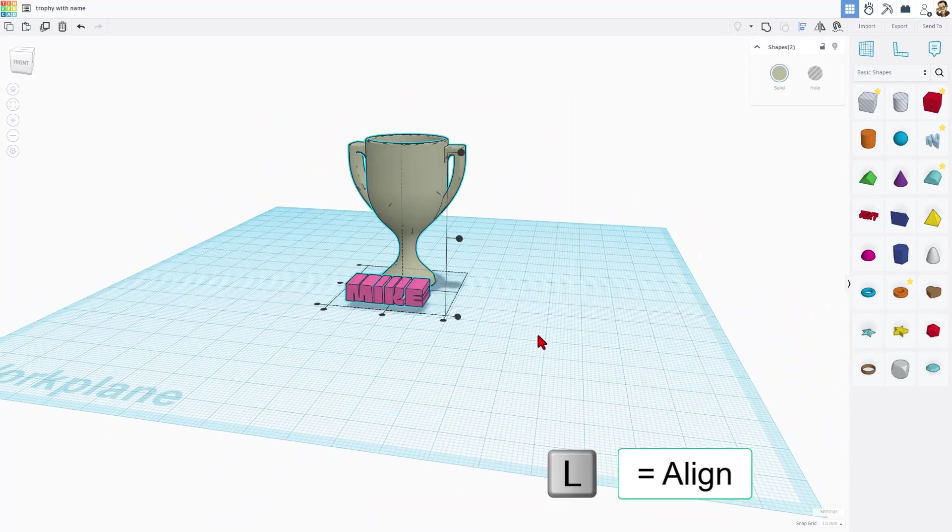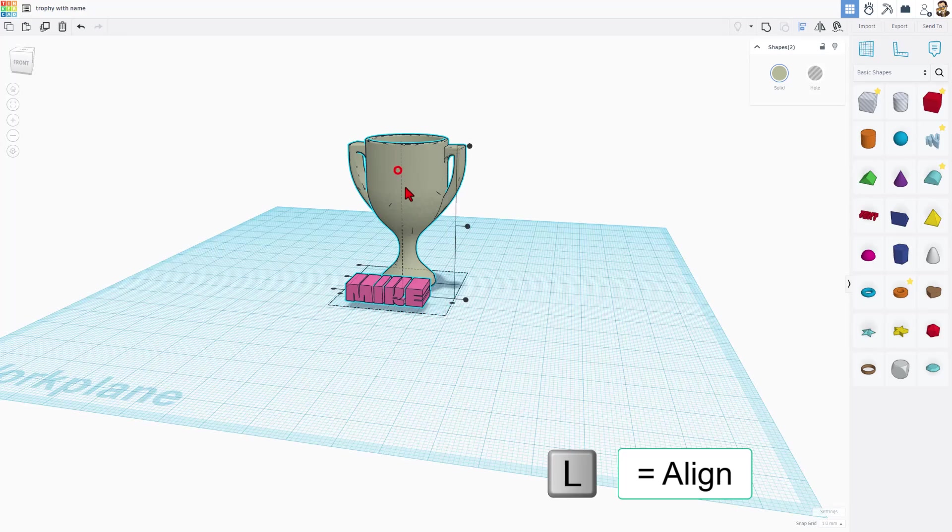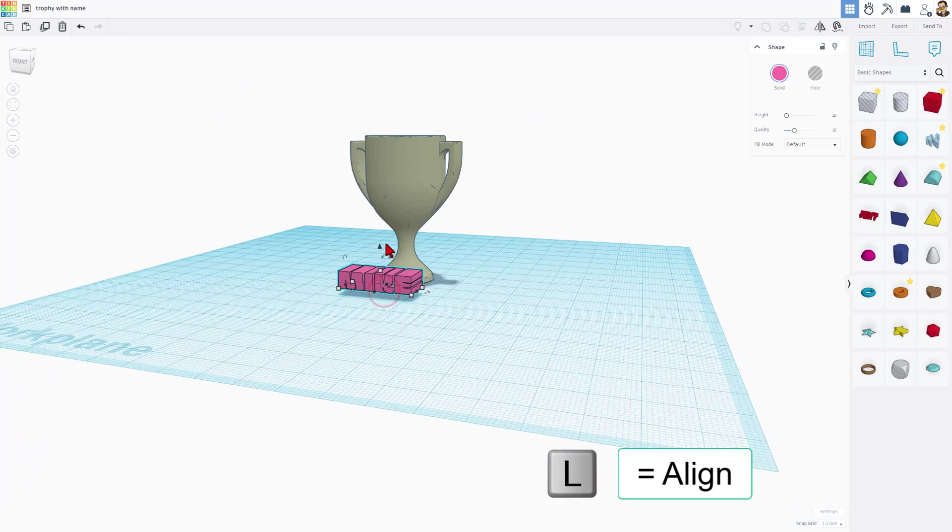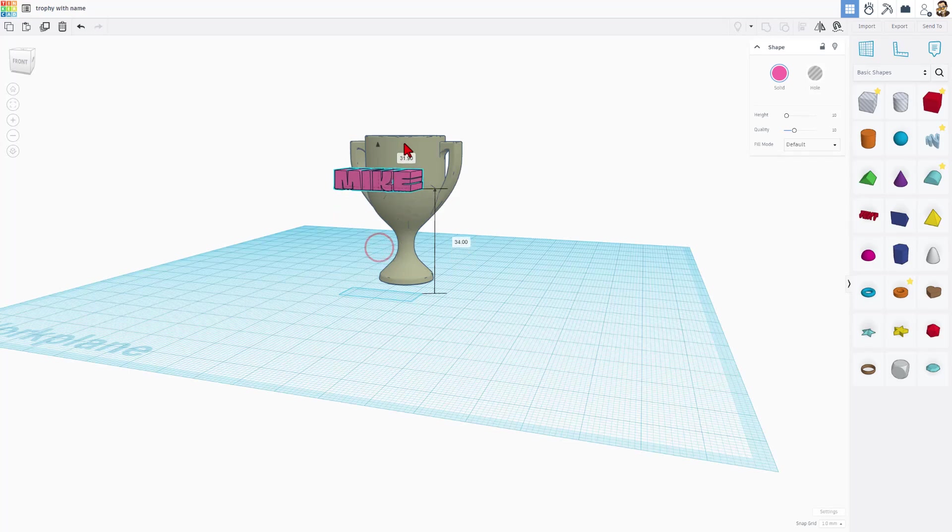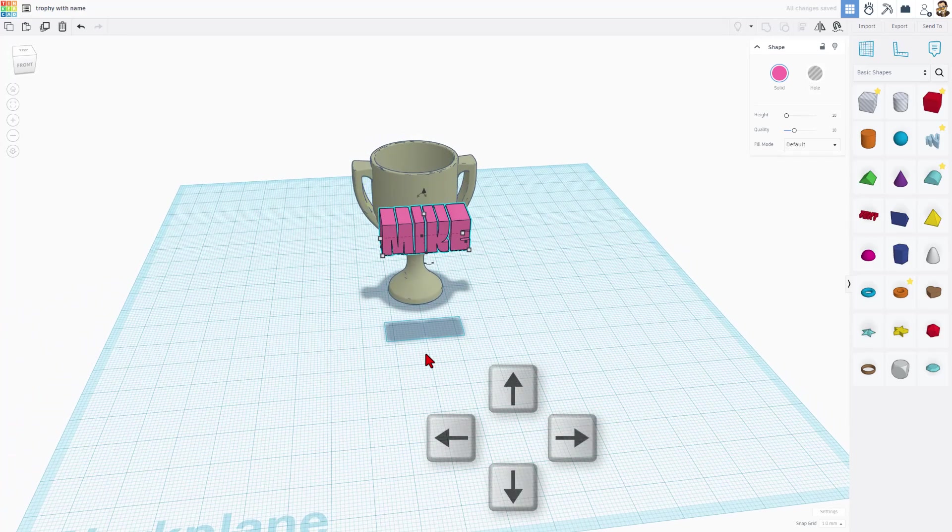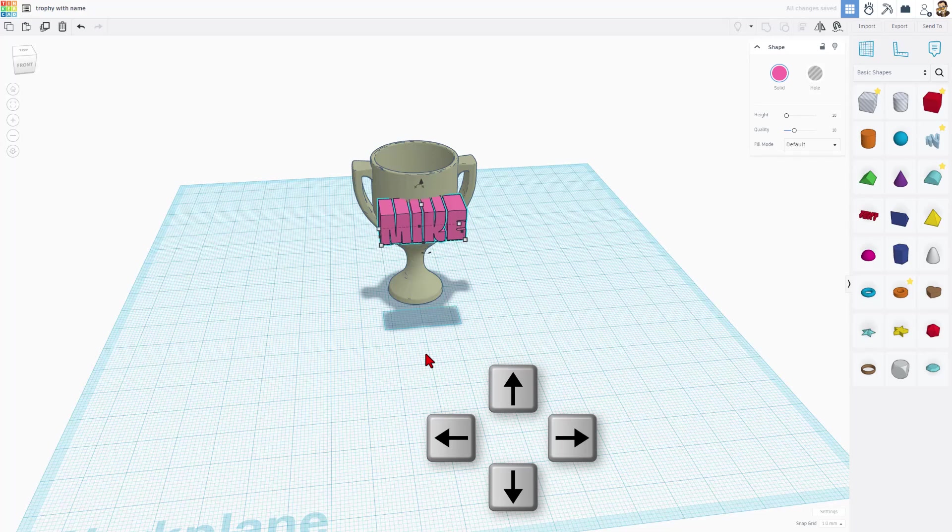Let's select these and do L for Align. We want it to be right in the middle. Then I'm going to pick my height. I think I'm going to put it right there. I'm going to stretch it a little taller just because it's fun. And I'm going to move it back into place.